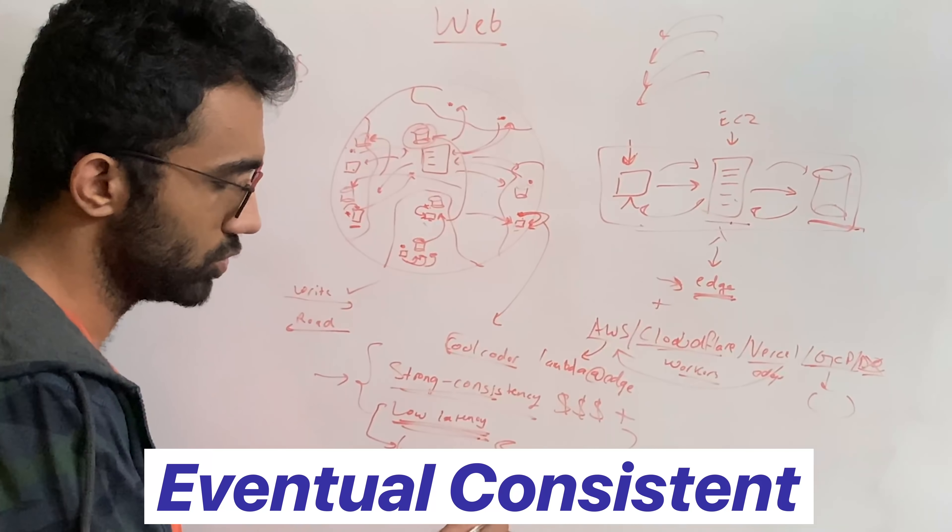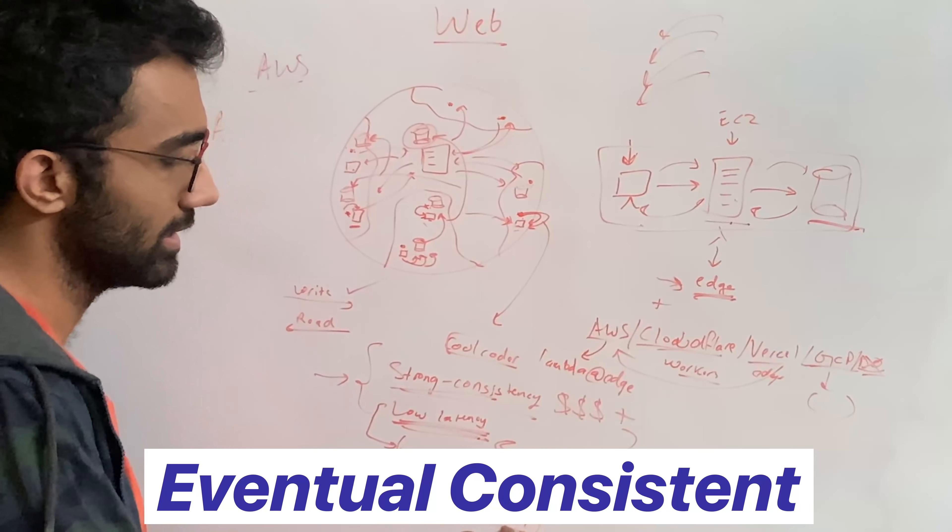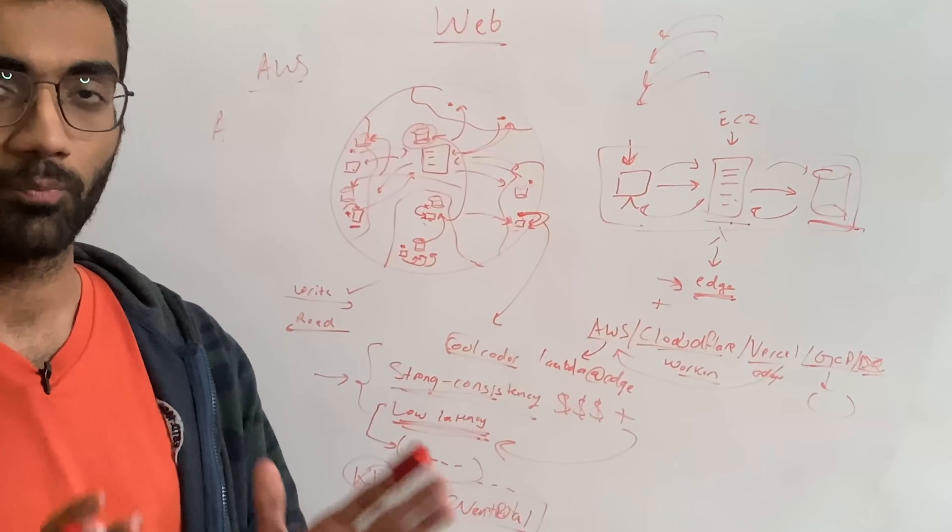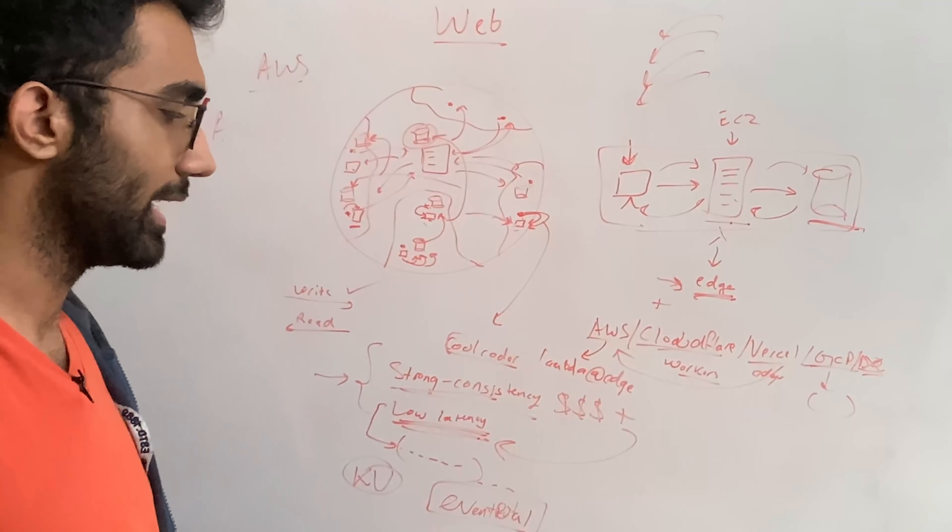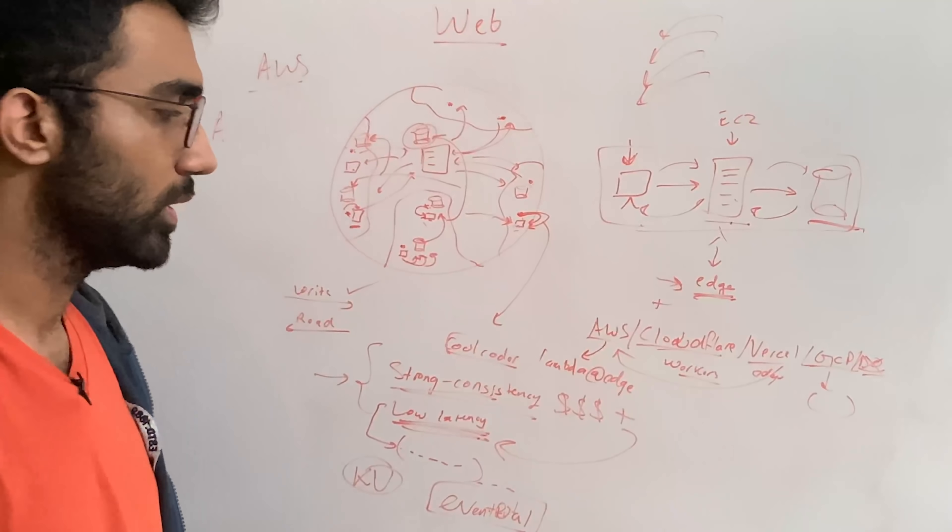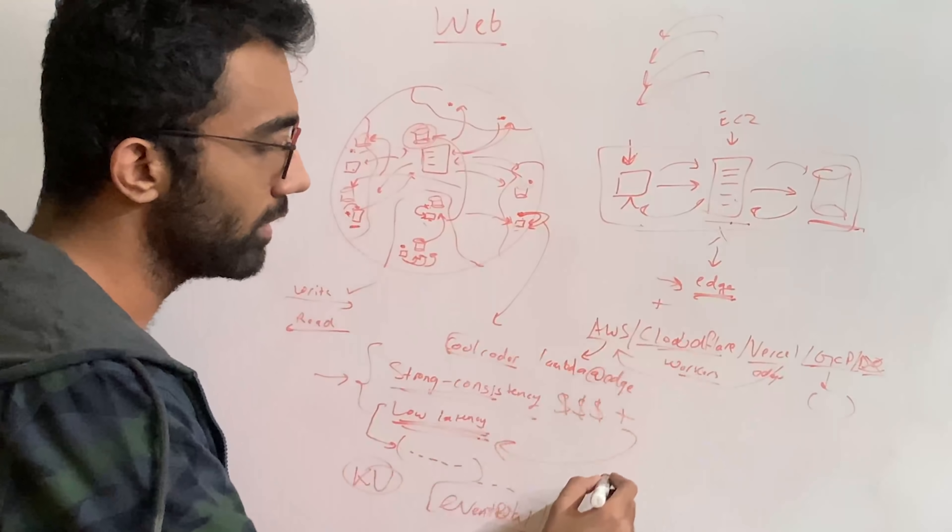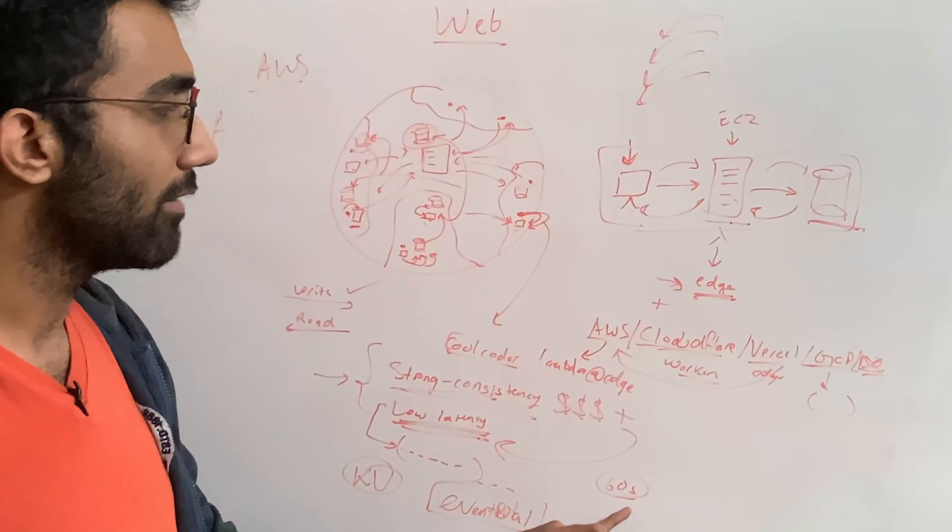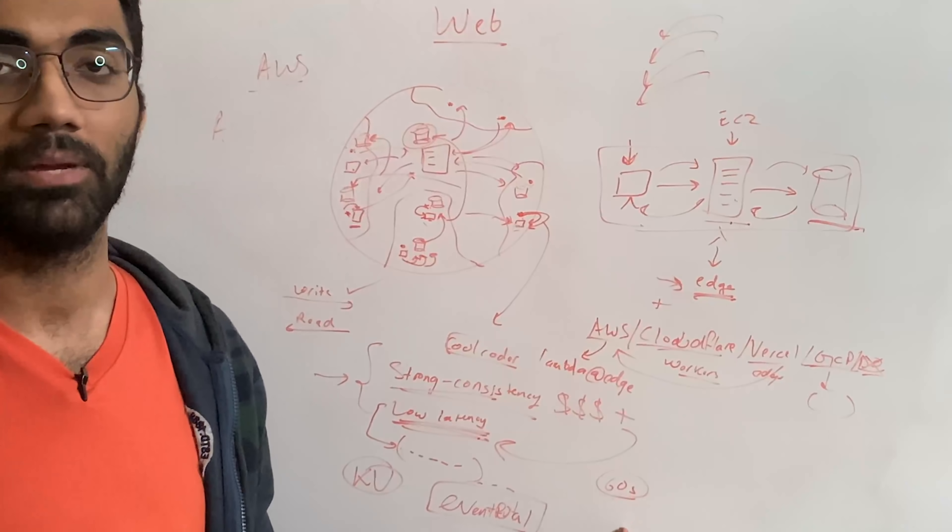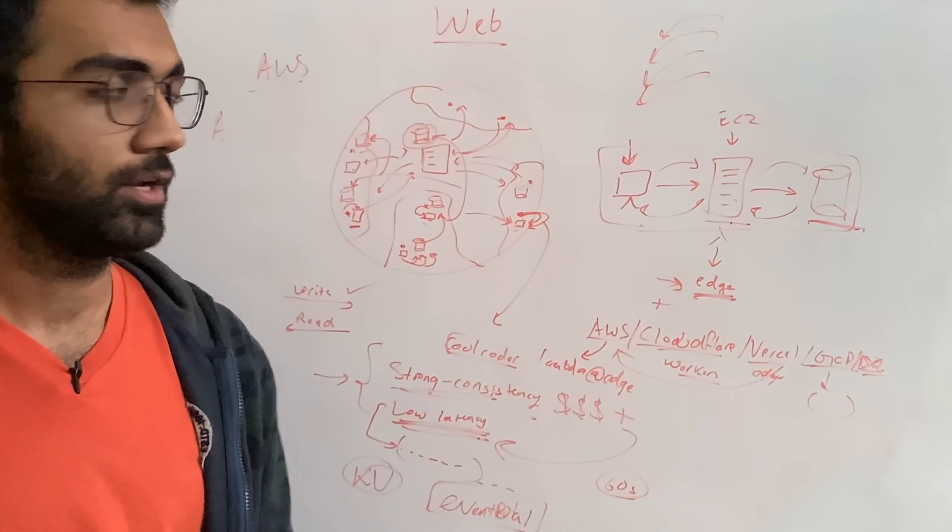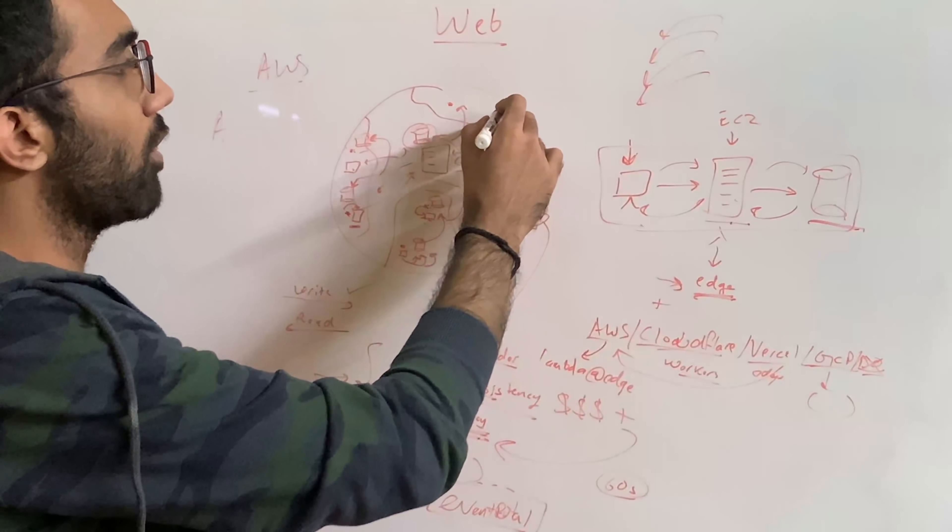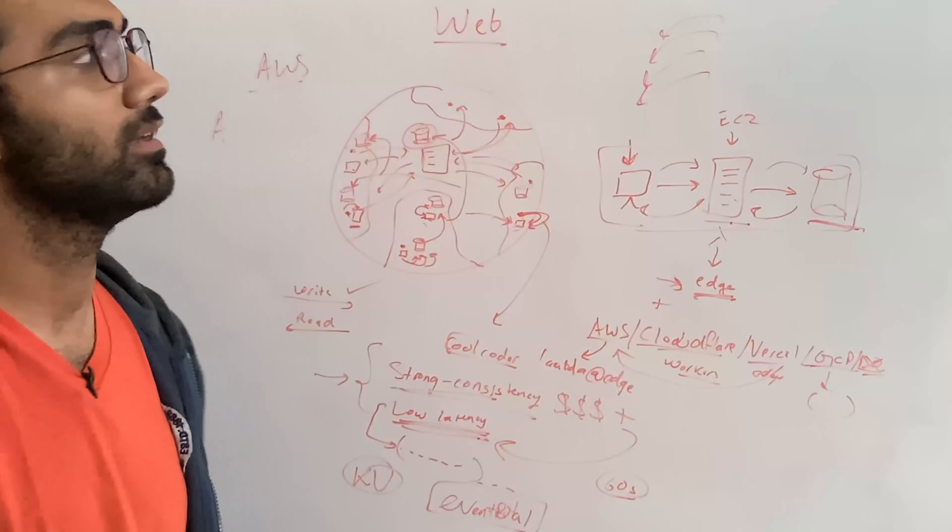And what eventual consistency is, is that it says that, hey, you perform the write, but we do not guarantee when this write would be visible in the next read. We can only give you a duration and Cloudflare gives you a duration of 60 seconds. That means you have to wait at most 60 seconds. That is a minute after you perform a write for it to be available for read from a different region.